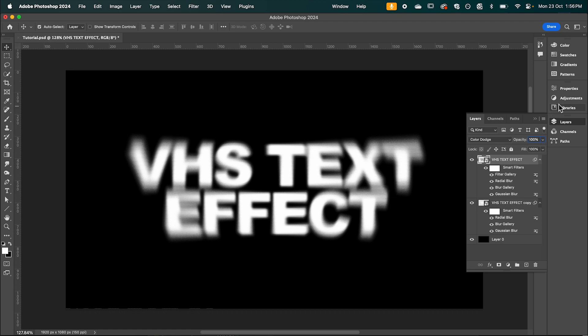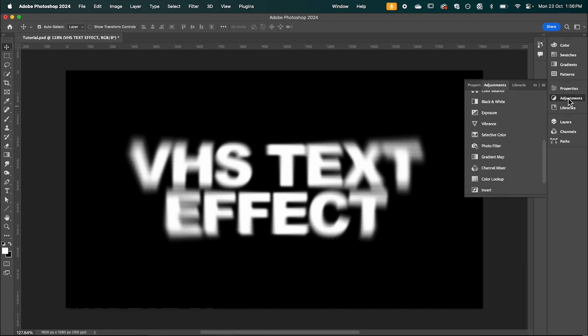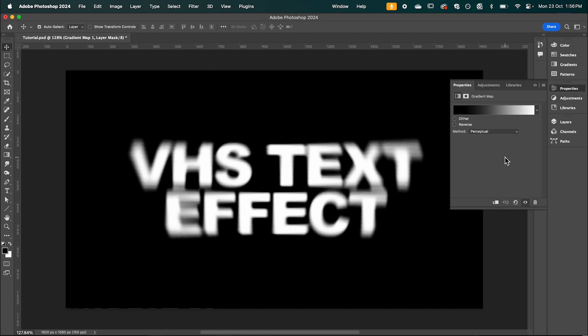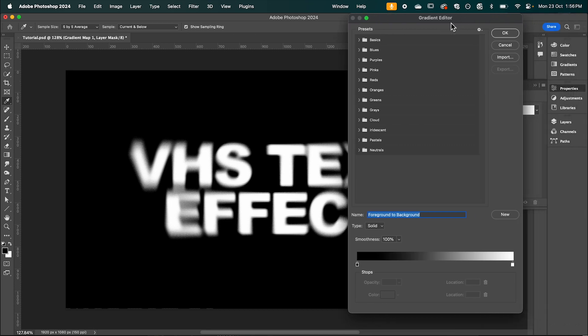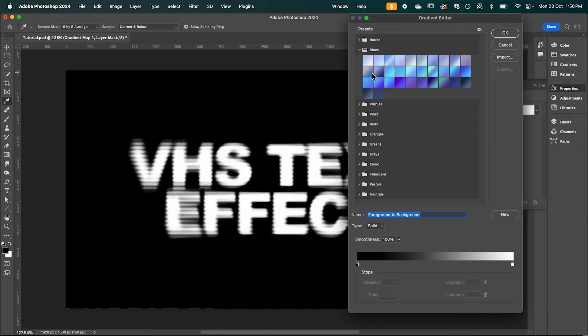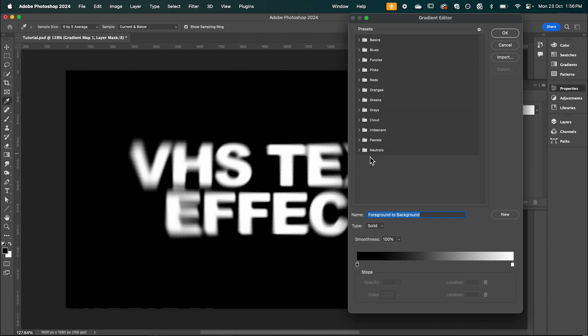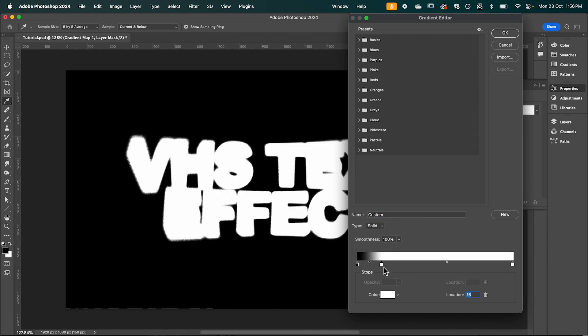So in the adjustments panel we're going to select gradient map. And if we click the gradient bar it's going to bring this menu up the gradient editor. And you can select from a range of presets in here. I'm simply just going to click on a gradient bar to add another color.